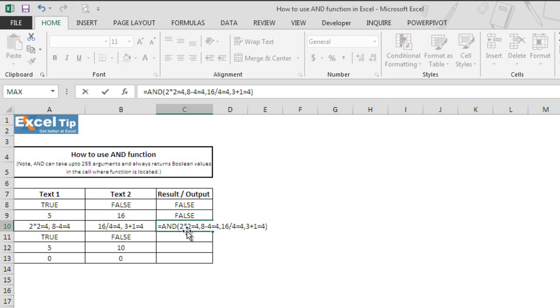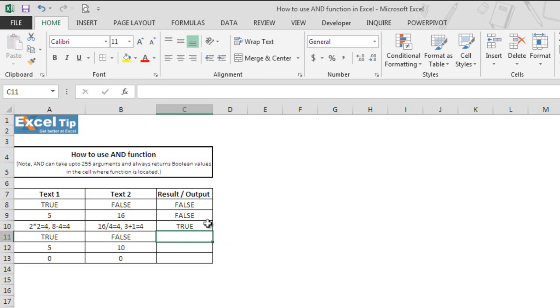As we have given the instruction to check whether all these logical tests are true or not, if yes then the function will return true, else it would return false. In this case when we hit enter, it returns true because all conditions are true.